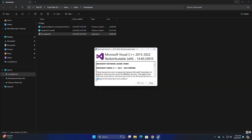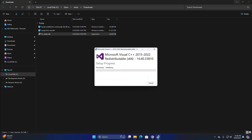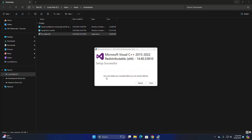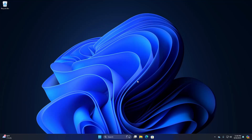Open the redistributable installer and accept the license terms and agreement. If you get a message from User Account Control asking 'Do you want to allow this app to make changes to your device,' select Yes. It may take a while to install. You must restart your computer before you can use the software — click the Restart button.